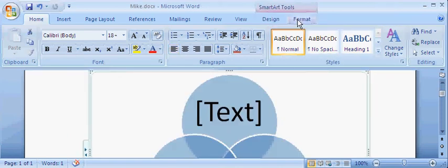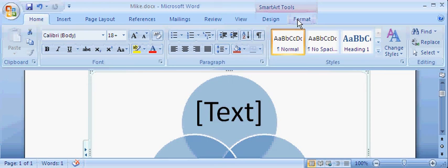These are called contextual tabs. They are in every one of the programs: PowerPoint, Excel, and Word. And it's just a new feature that wasn't offered before. Thank you.